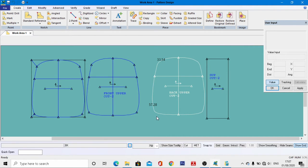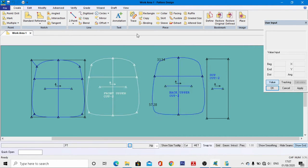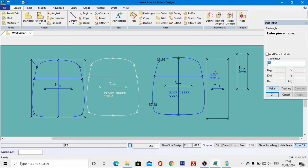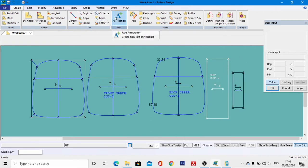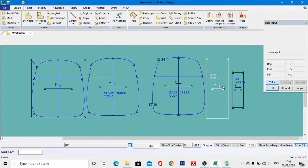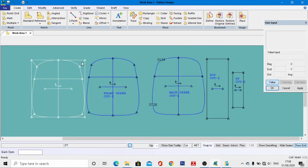Now develop the top facing pattern. Go to Rectangle tools and click in the work area. Enter the width as 10 centimeters and the length as 33.54 centimeters (as shown at the top of the pattern), then hit Enter. Give the name as 'top facing' in short form, right-click, then OK. Go to Annotations, come to this pattern, click, right-click, then OK. Name it 'top facing,' set cut quantity to 2, default size to 2. Right-click, then OK.